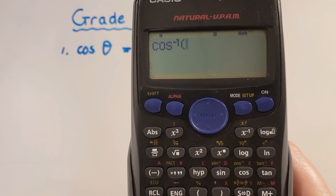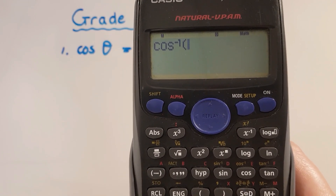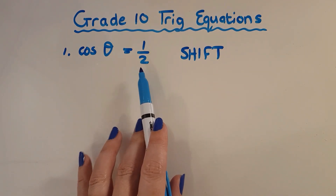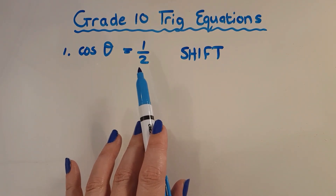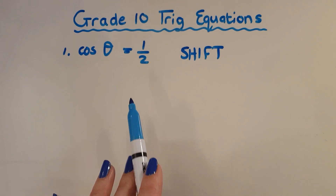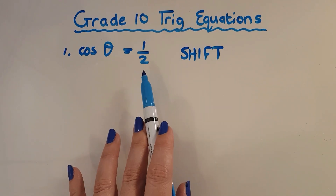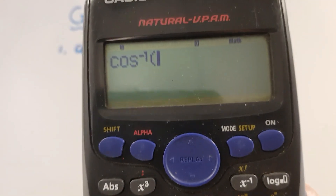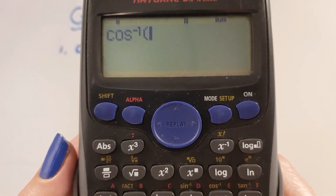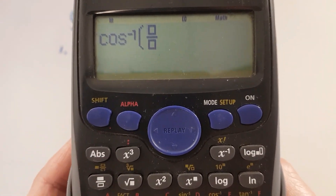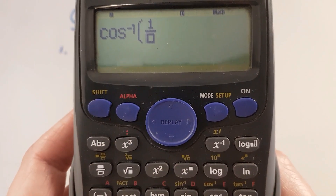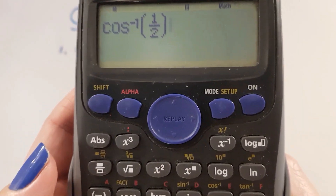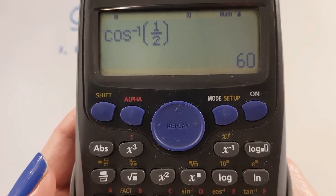In order to get this, I'm going to shift cos that number. Please understand I'm not applying a cos function to the fraction — I'm doing exactly the opposite. On the calculator I press shift, cos, using my fraction button one half, closing my brackets, and I'm going to get out 60 degrees.